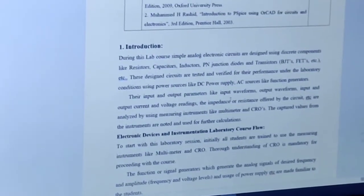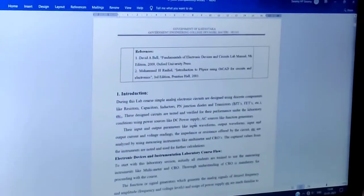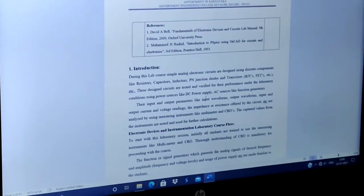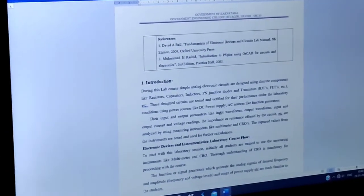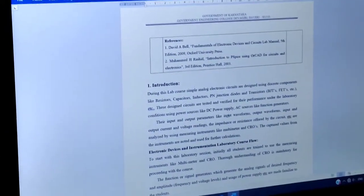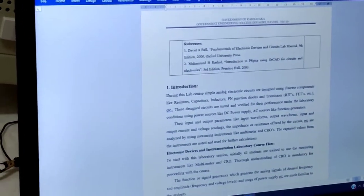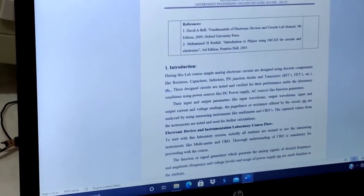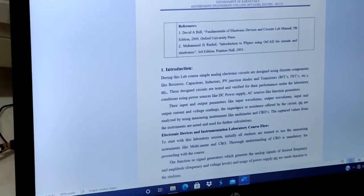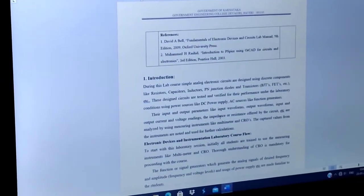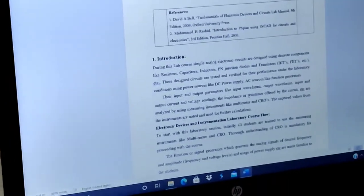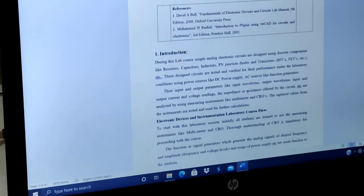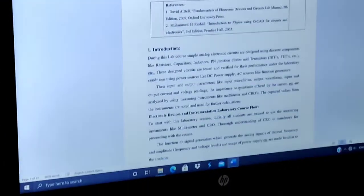Now I would like to give an introduction to this subject. During this lab course, simple analog electronic circuits are designed using discrete components like resistors, capacitors, inductors, PN junction diodes, and transistors like BJTs, FETs, etc. These designed circuits are tested and verified for their performance under laboratory conditions using power sources like DC power supply and AC sources like function generators. Their input and output waveforms, voltage readings, and the impedance or resistance offered by the circuit are analyzed using measuring instruments like multimeters and CROs.